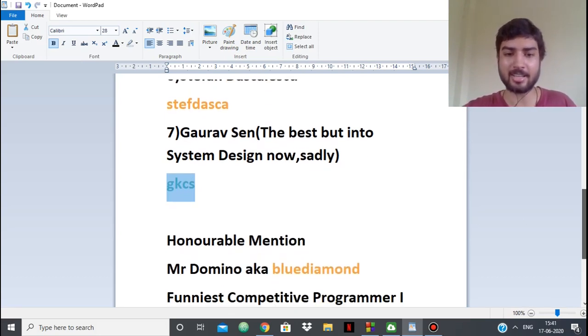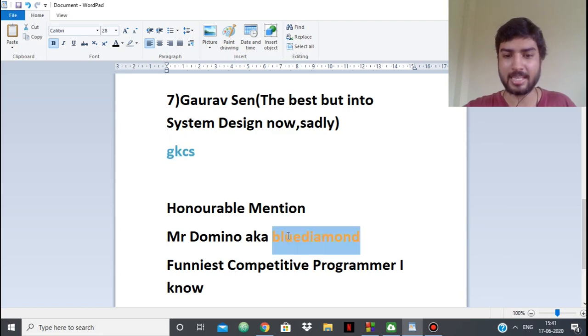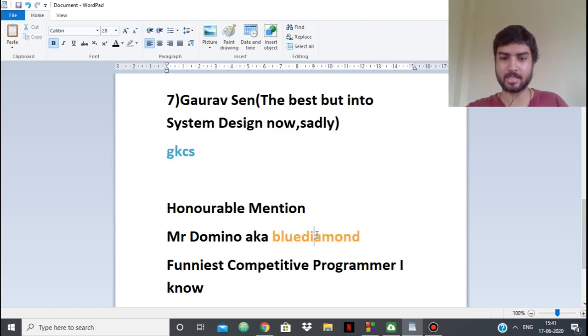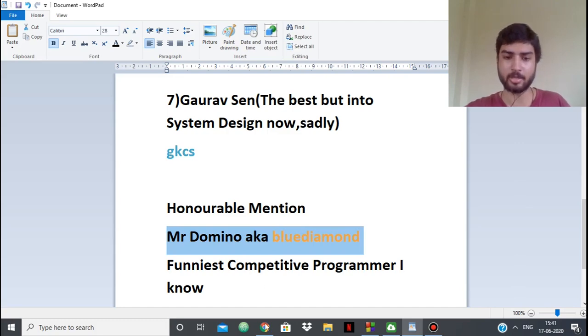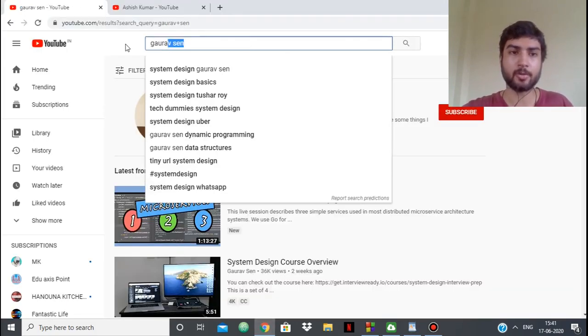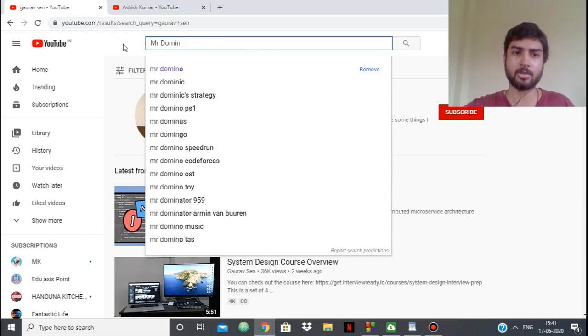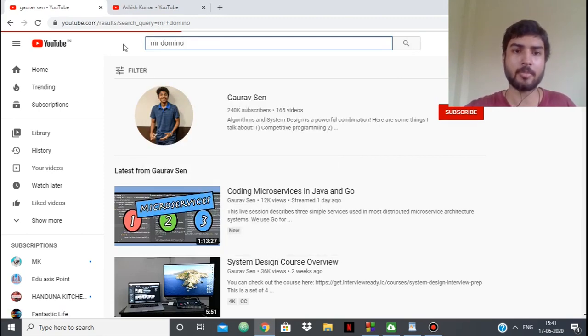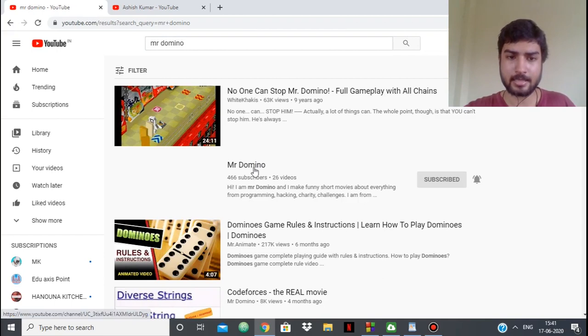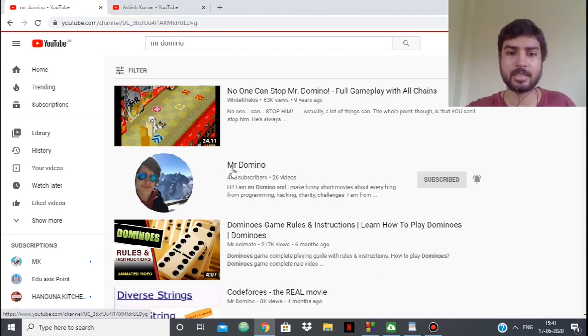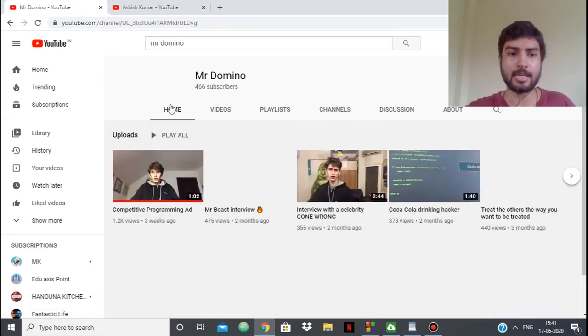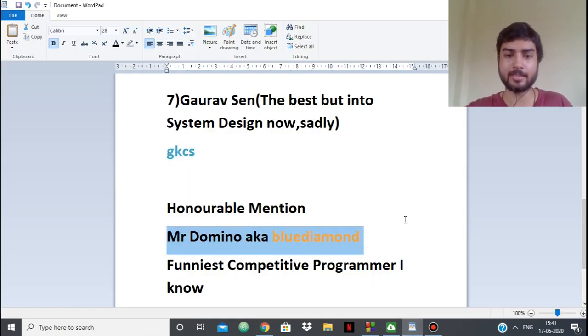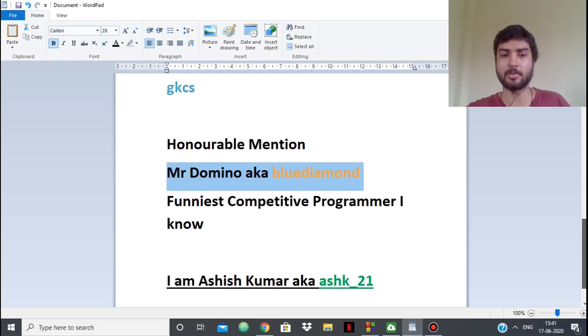At last, honorable mention is Mr. Domino, also known as Blue Diamond. Amazing guy, he's a friend of mine. He's a master on Codeforces and he's the funniest competitive programmer I know. You should follow his channel, although it's not very much related to competitive programming. He has amazing content and he's very funny.